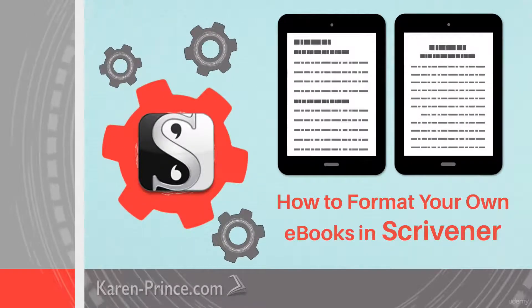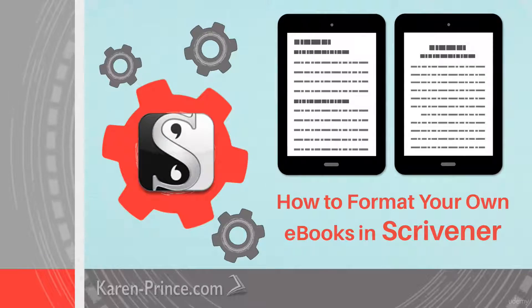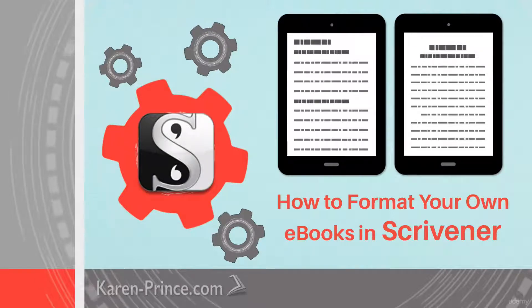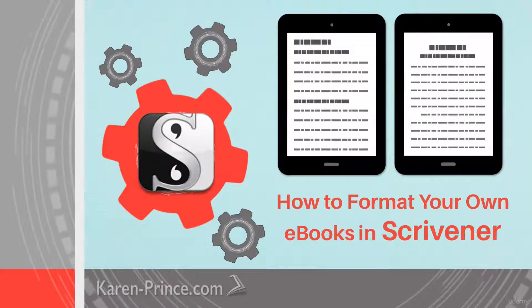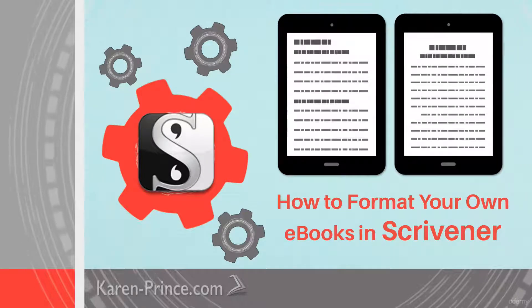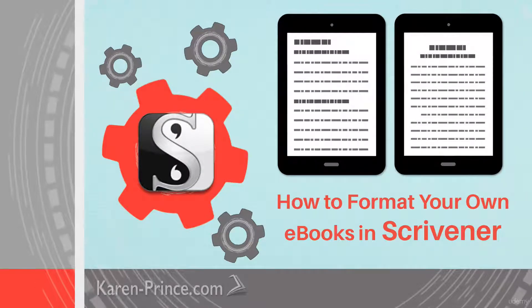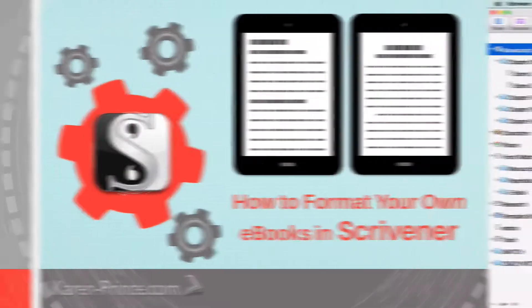Although I present simple step-by-step instructions to help you produce a professional quality ebook that meets the requirements of all the major online stores, you do need to have a very basic idea of how Scrivener writing software works.